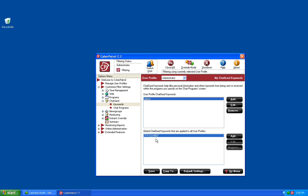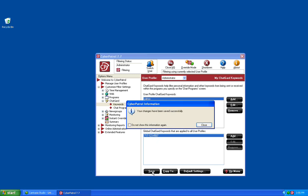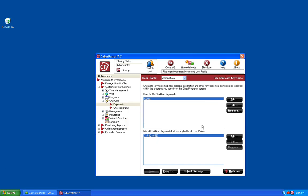Once you have your lists configured the way that you would like, click on the Save button to save those changes. At this point we want to go to the Chat Programs.